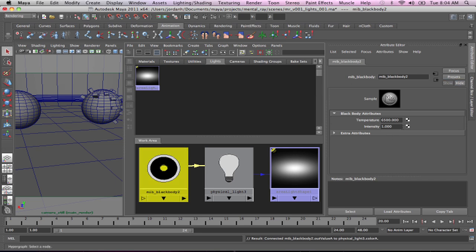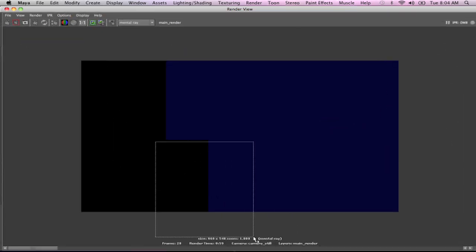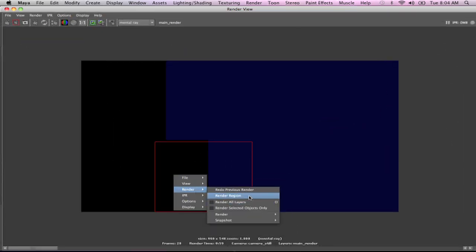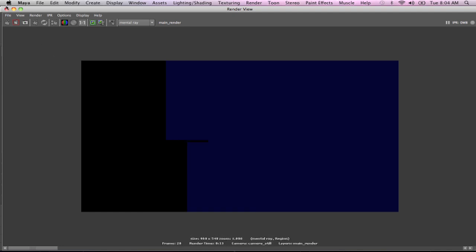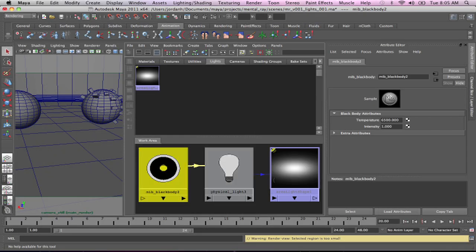There are only two settings in MIB black body: temperature and intensity. I could take a quick snapshot here and just show you that there's absolutely no light in the scene — zero, none. I would venture to guess it's because the intensity of the light is set so small. These lights can take huge, large numbers depending upon how large your scene is.